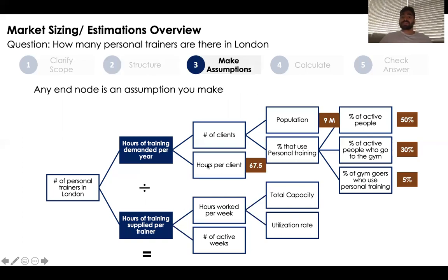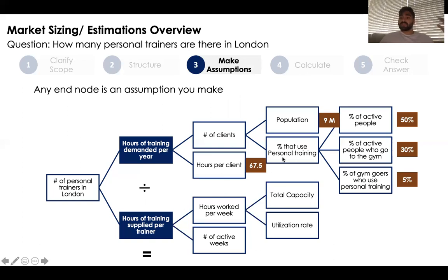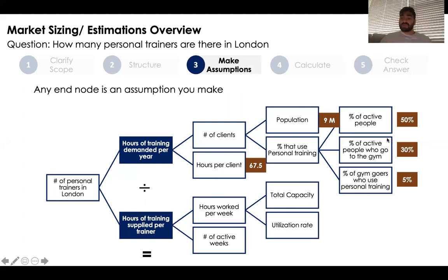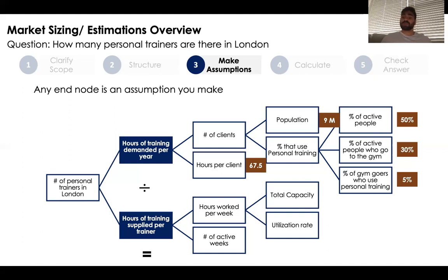We broke down this equation to multiple levels, and we treat any box without further boxes connected to its right as an assumption. Assumptions can be based on personal experience or facts you know. Starting from the top, we assume a client requires 67.5 hours a year of training — averaging 1.5 hours a week over 50 weeks gives 75 hours, reduced by a 10% cancellation rate to get approximately 67.5 hours a year.